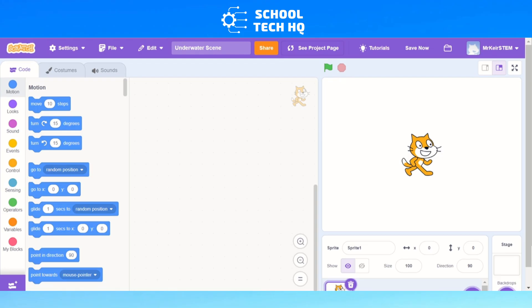Hello and welcome to another video from School Tech HQ. Today we're going to be looking at creating a Scratch program about underwater cleanup. We're going to have a sprite that is underwater and it's going to be collecting items of rubbish that has been thrown in.